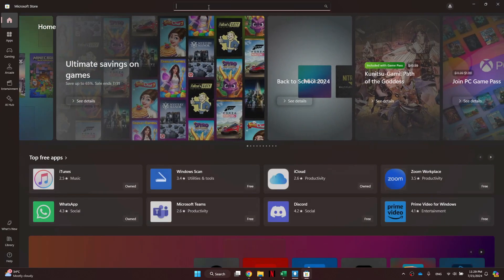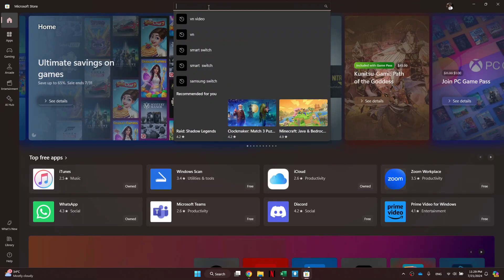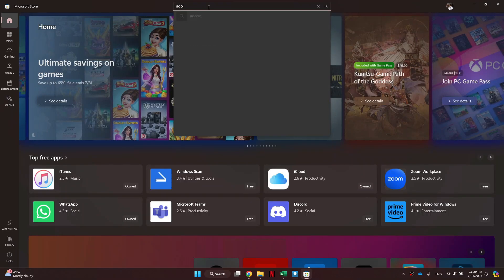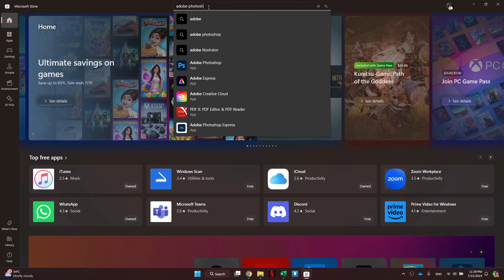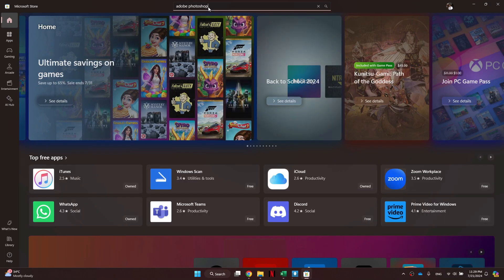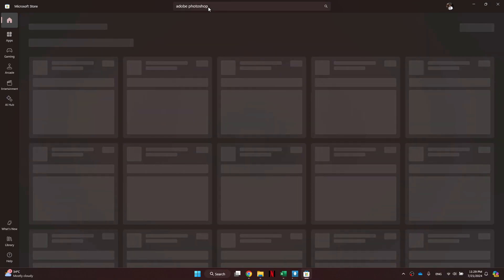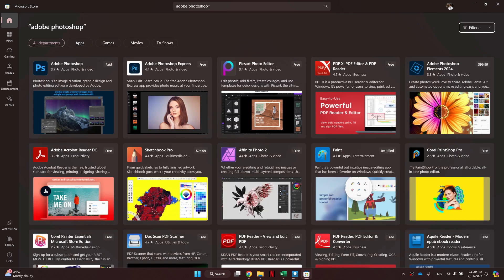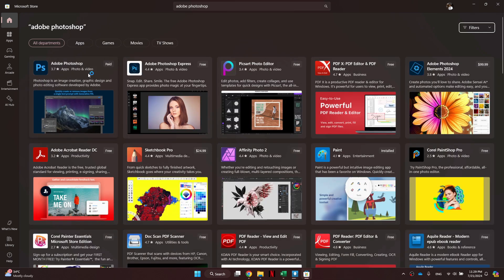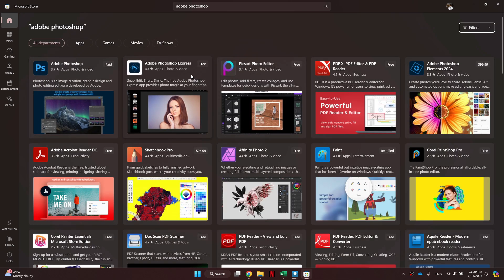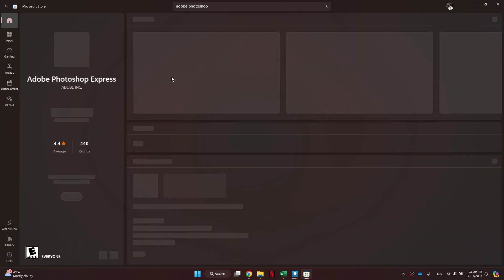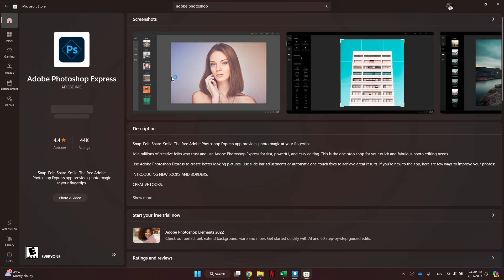Once the store is open, search for Adobe Photoshop in the search bar at the top and hit Enter. You will see a bunch of versions being displayed. Simply select the Photoshop Express app and then click on the Get button.